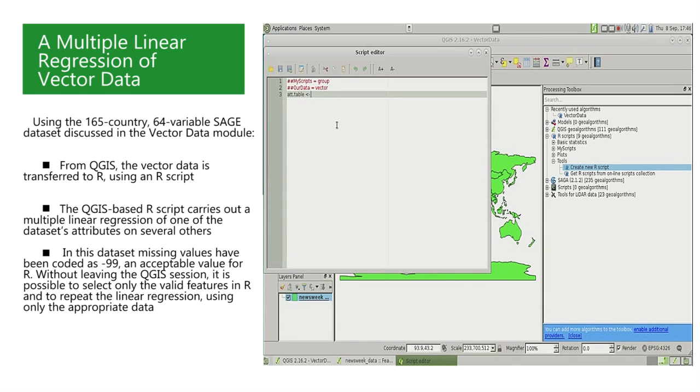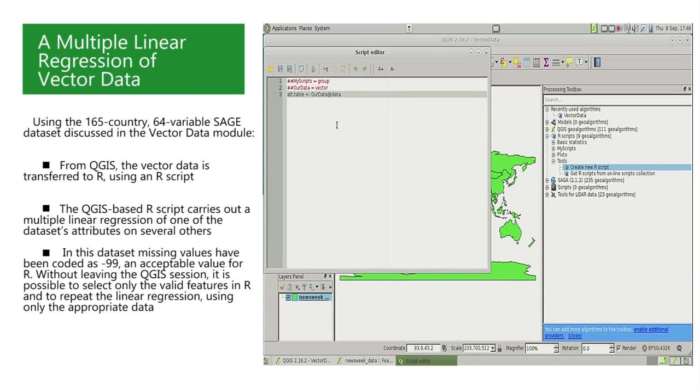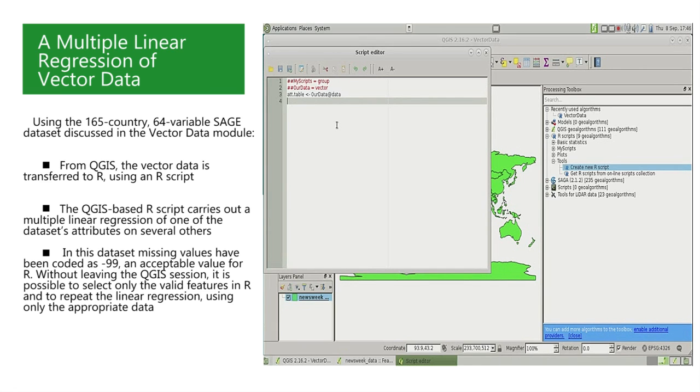Next, and as before, we will select the data slot from OurData, which contains the attribute table of the vector data. We will call the resulting data frame the ATT.table object. The R command to store in an object called ATT.table, the data slot of OurData, is as follows: ATT.table, left arrow, OurData at data.